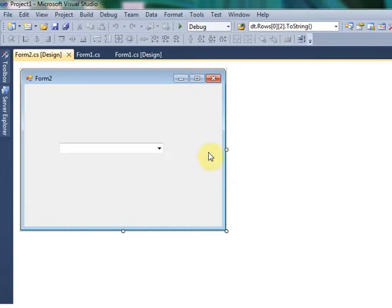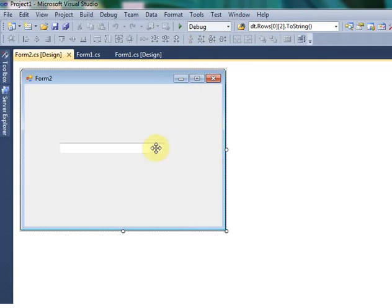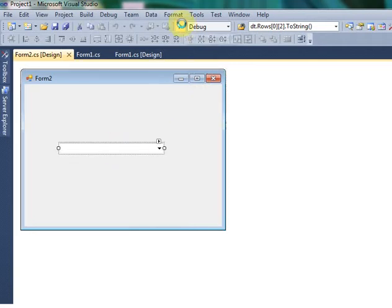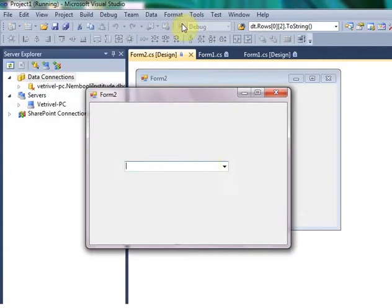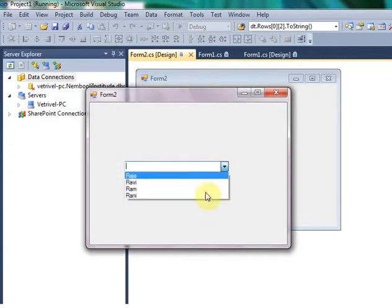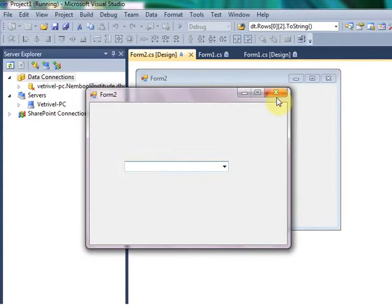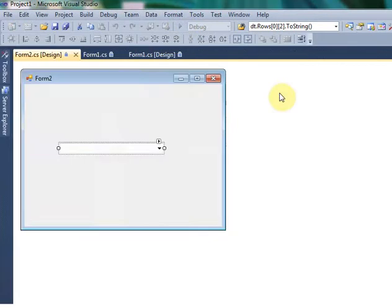First, I already created one project with just a combo box. So first you run the project, it will be showing some data. Like that, you have to create any project.